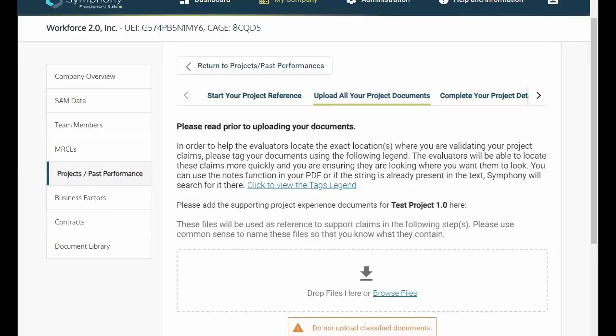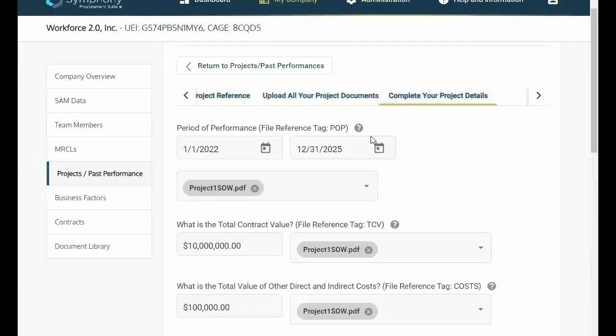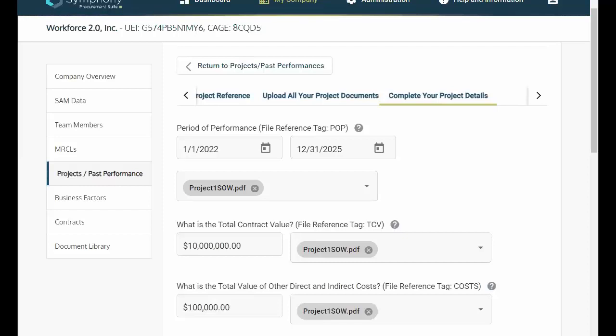In Symfony, complete your project details. This is where you enter your period of performance, location, teaming partners, past performance rating, and soon pricing.